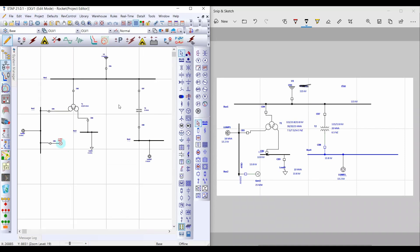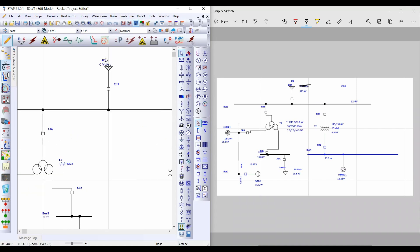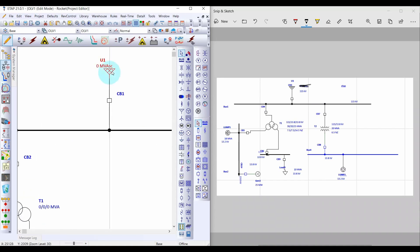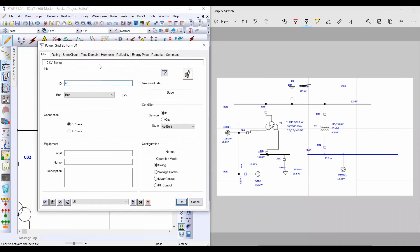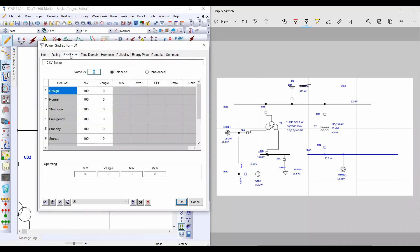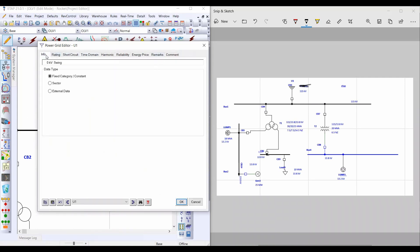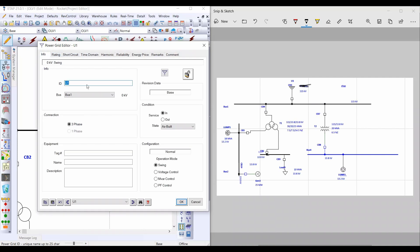So for the first step, please double left-click on the power grid element and you will find this interface. This interface contains more than one menu: Info, Rating, Short Circuit, Time Domain, and so on. From Info, please insert the name of this power grid.